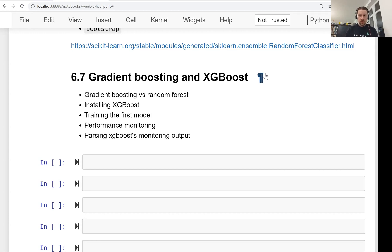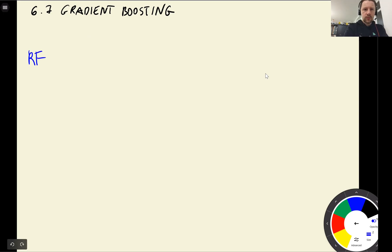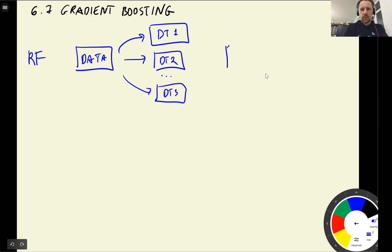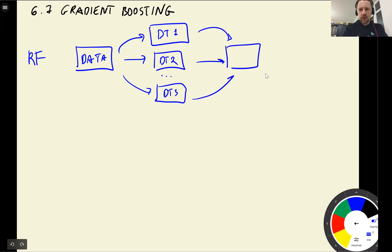Welcome back. This is lesson 7 of Machine Learning Zoom Camp session 6, and in this lesson we'll talk about gradient boosting, which is a different way of combining multiple decision tree models into one ensemble. In the previous lesson we looked at random forest: you take a dataset, train multiple independent decision trees, and combine the results into one single prediction by taking an average — that's the final prediction.